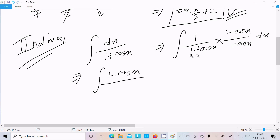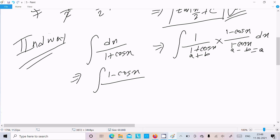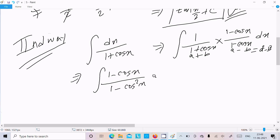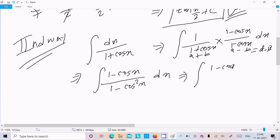Using the identity (a plus b)(a minus b) equals a squared minus b squared, the denominator becomes 1 squared minus cos squared x, which simplifies. So we have 1 minus cos x in the numerator over 1 minus cos squared x dx.